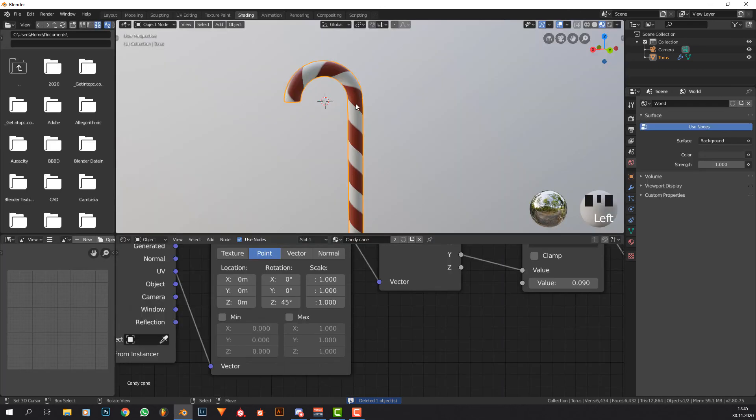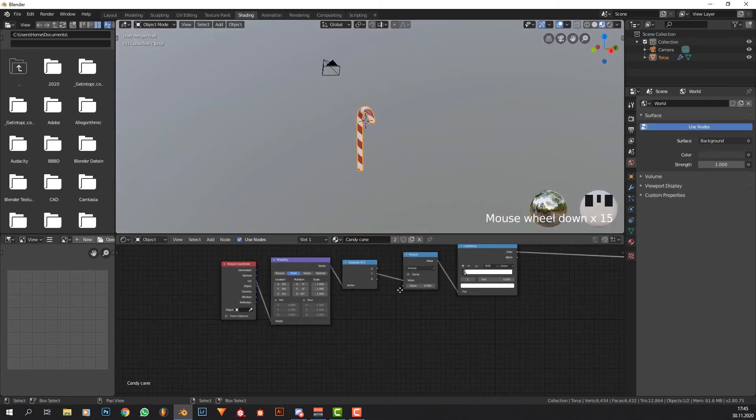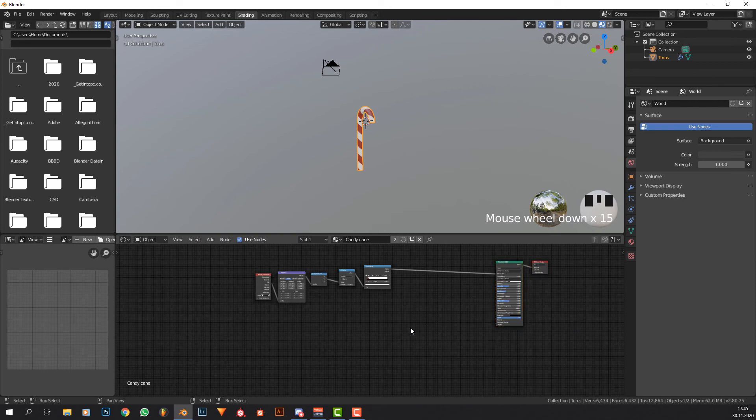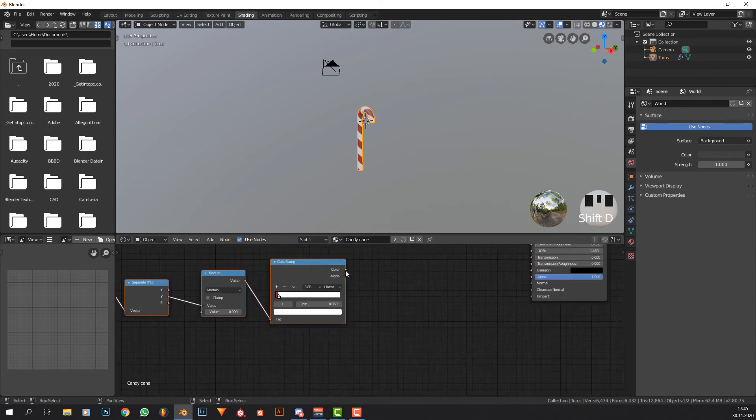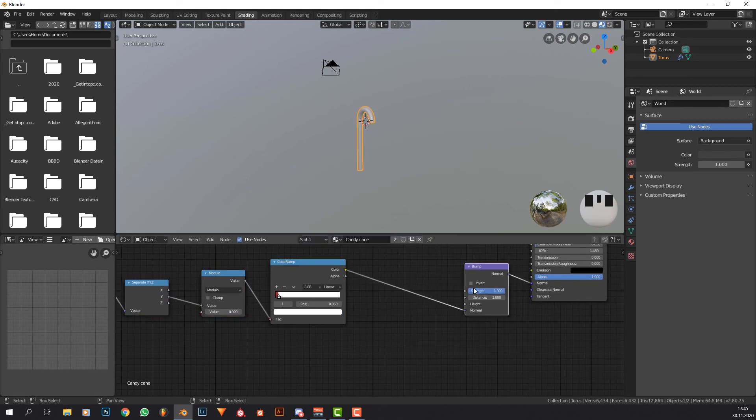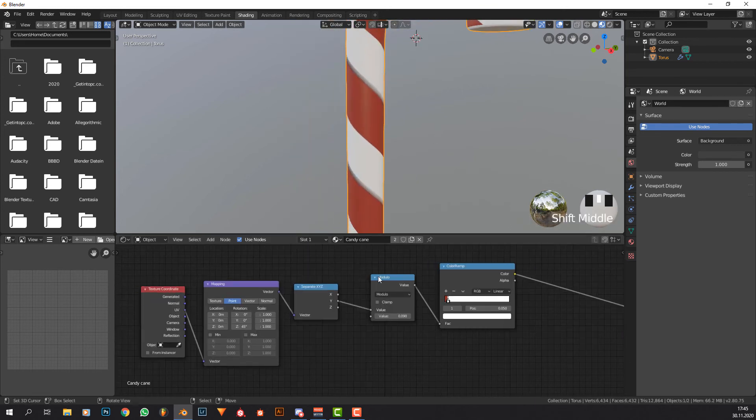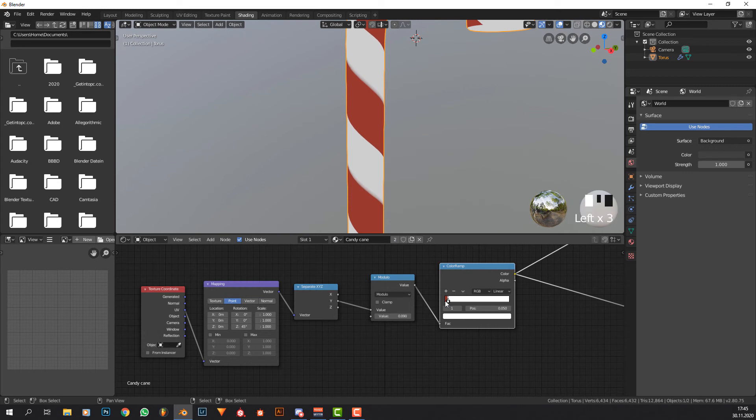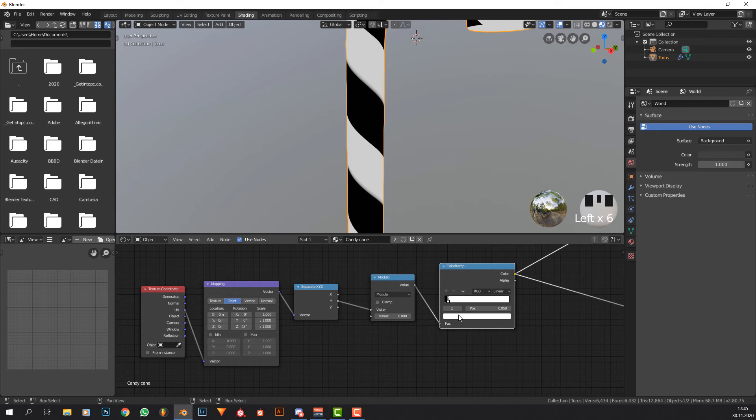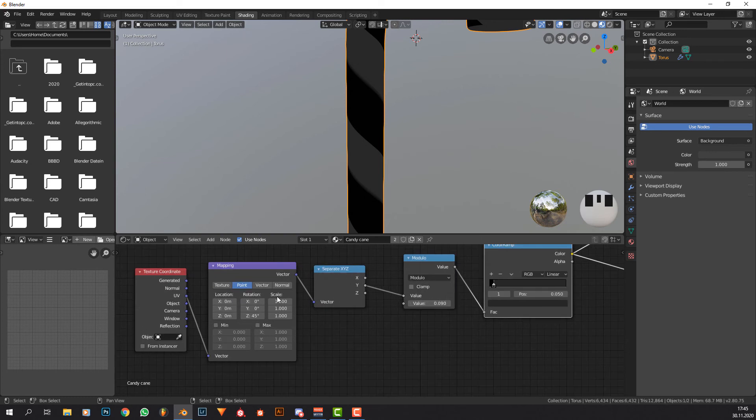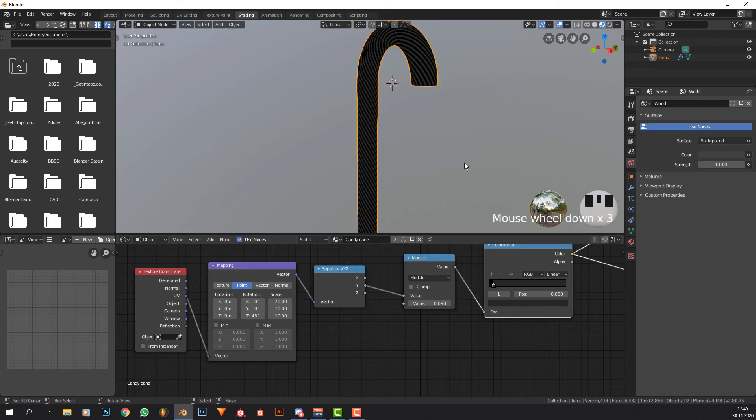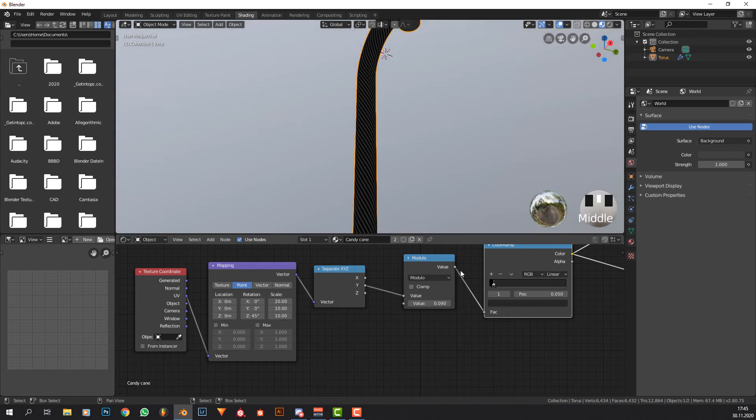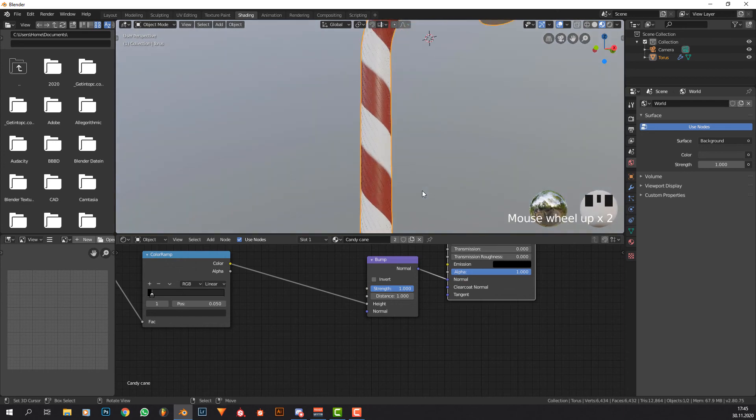Now what we can do is simply copy all of this. Let's get this here, copy it and now put it into the normal socket and add in the bump node like so. Now what we can do is preview this. I'm going to make this black and this is going to be not white but something darker like 0.15, and set the scale to something like 10 or maybe even 20.